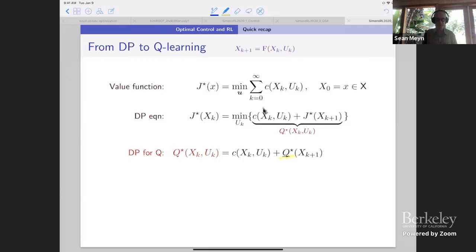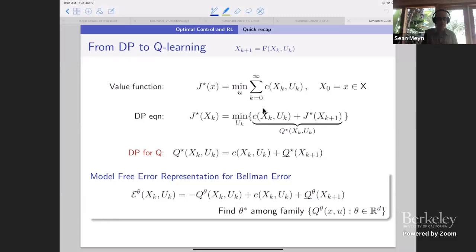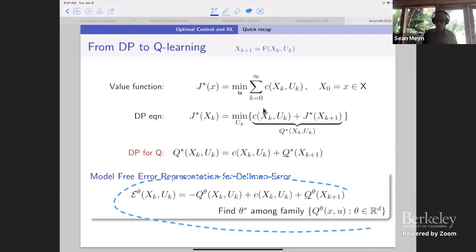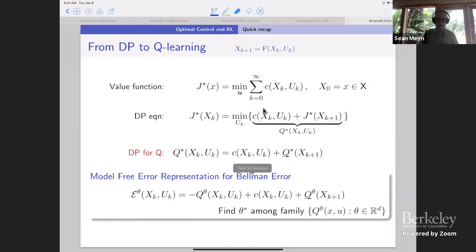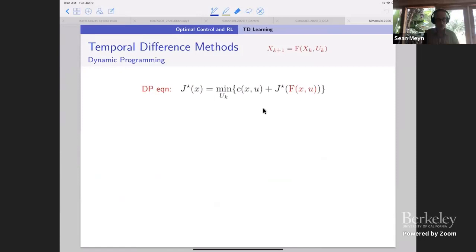In Q-learning, we would like to find the theta that gives us the smallest element error in some sense. We need a criteria for success, and that's going to be one big part of today's lecture: how do we decide what's a good approximation? What does it mean to be close to zero? Let me just review the Temporal Difference methods first that we know and love.